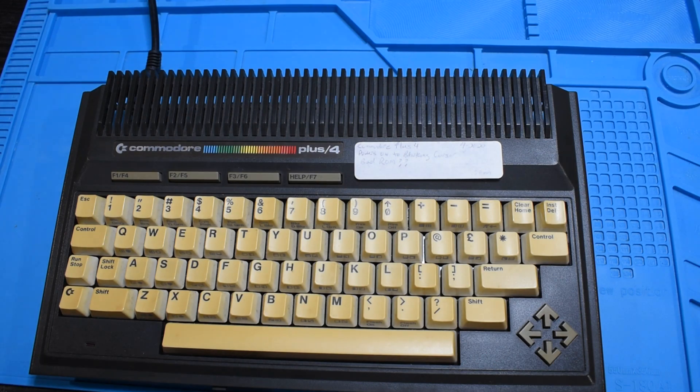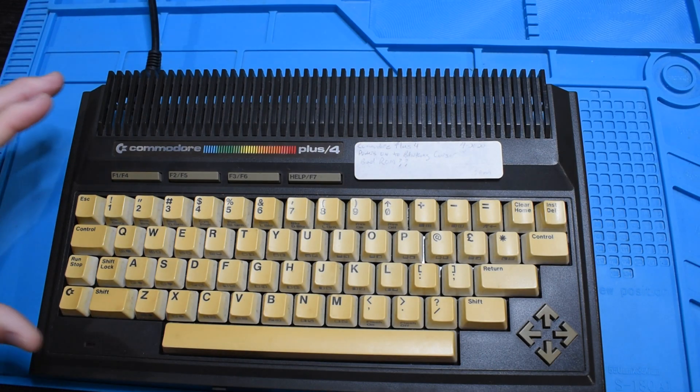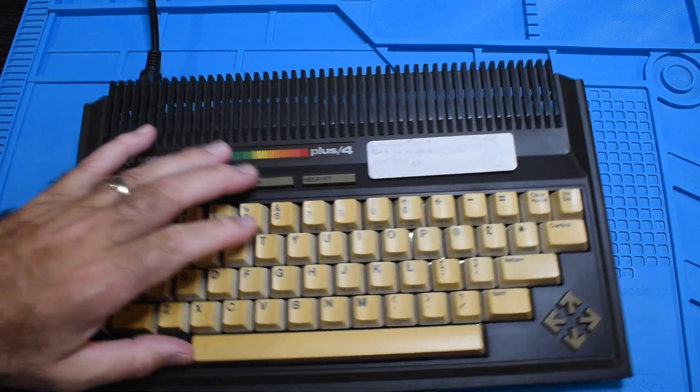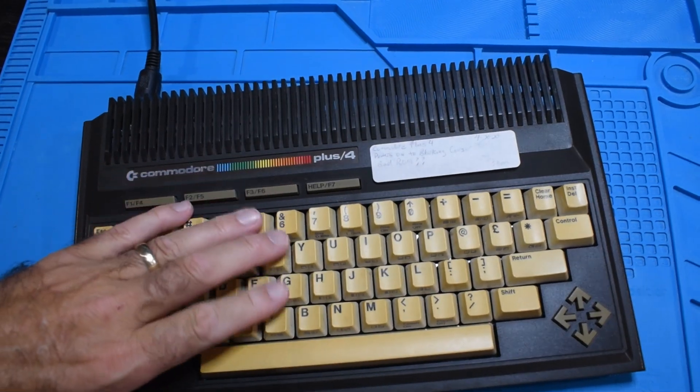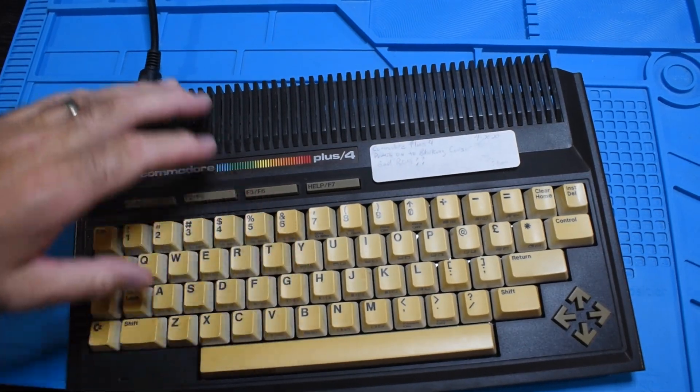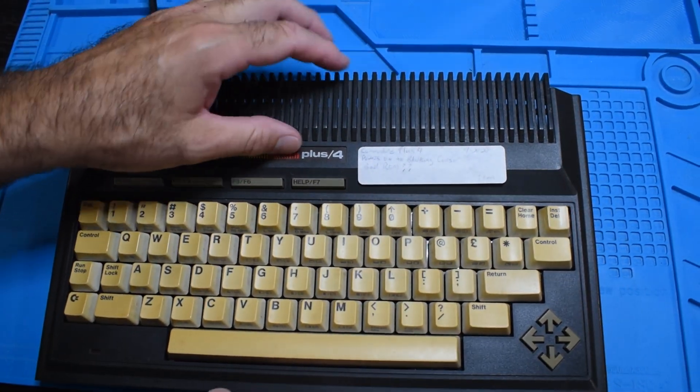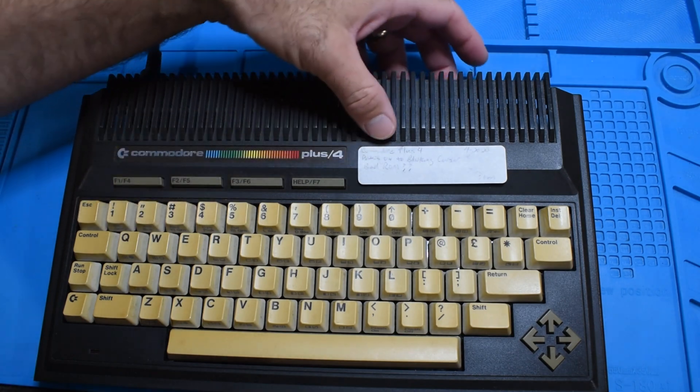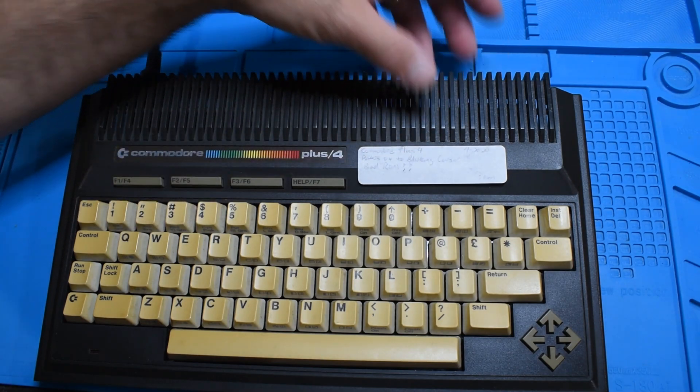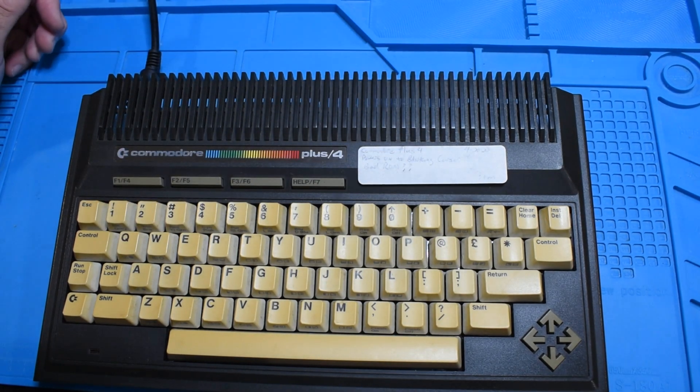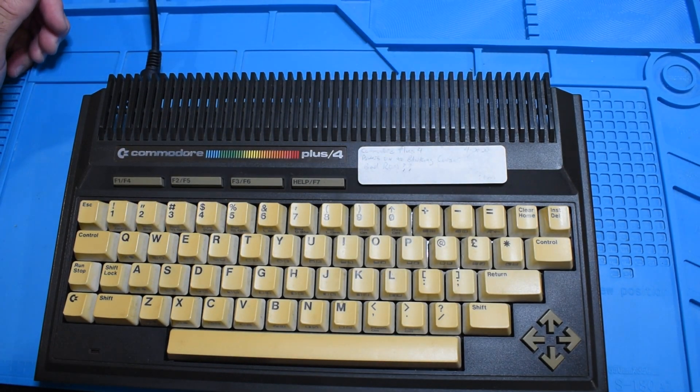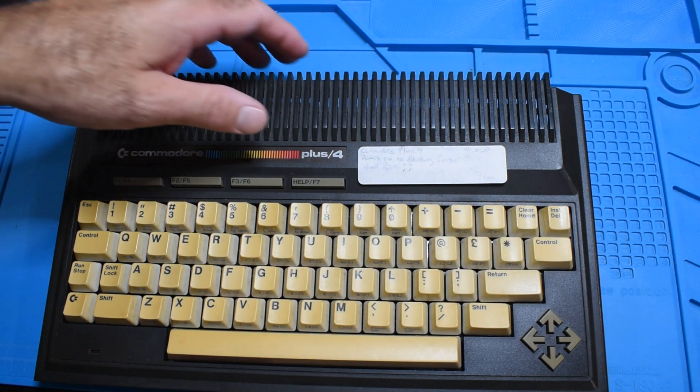Hi everyone and welcome back to the Commodore room. What we've got here today is a Commodore Plus 4 that belongs to a friend of mine, Simon, and this computer doesn't work very well. It says blinking cursor, maybe it's got a bad ROM.